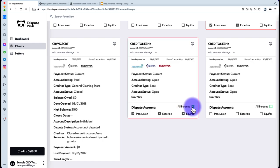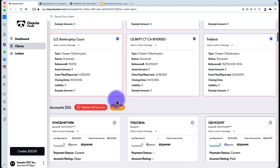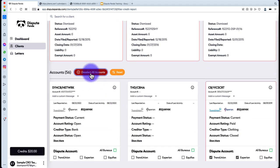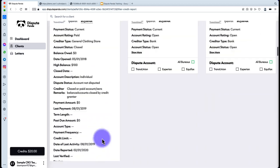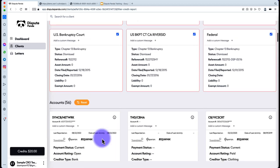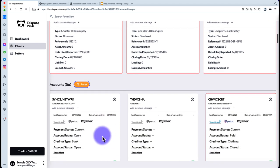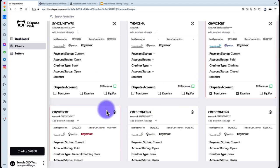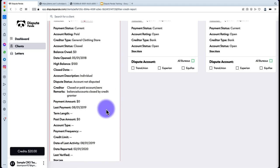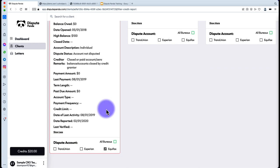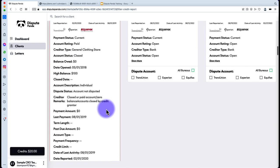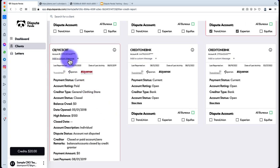You can reset the filter if you make a mistake and accidentally deselect all accounts. Hit the Reset button and it restores all the original reasons for challenging. Since DisputePanda is a hybrid compliance/Metro 2 and factual disputing system, you can also go into factual disputing mode easily by adding a custom message. For example, if you noticed a 30-day late payment on Equifax, you can add your custom factual message for that account.